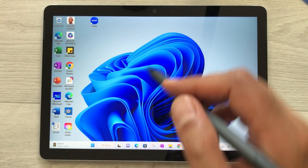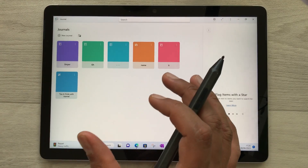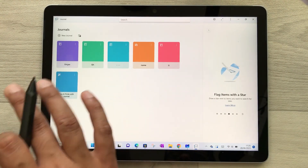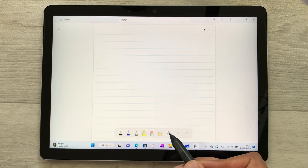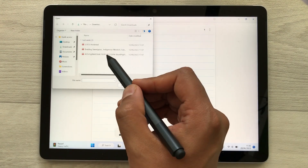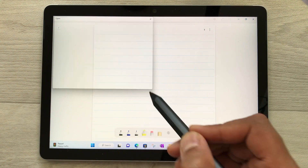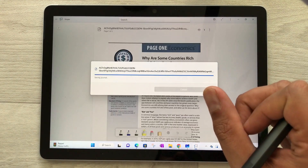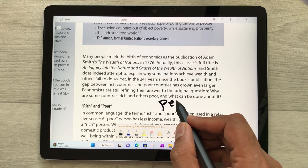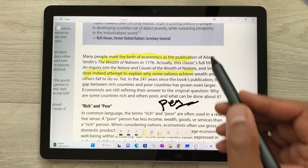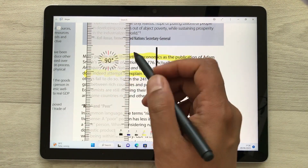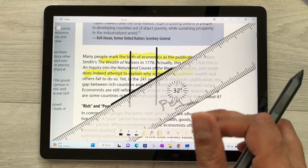The next feature is PDF annotations using the Microsoft Journal app, which you can download from the Microsoft Store. Select New Journal, tap the plus icon, and choose Insert PDF. Select your PDF file and import it. You can then annotate with your pen, use the highlighter, or use the scale tool to draw lines and rotate them.